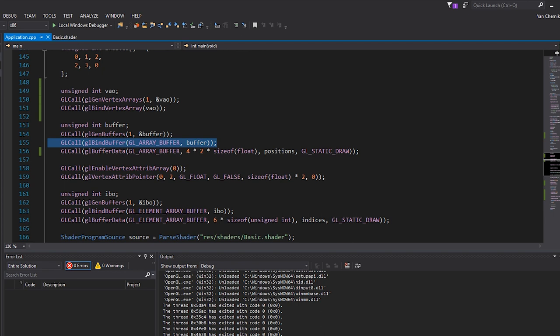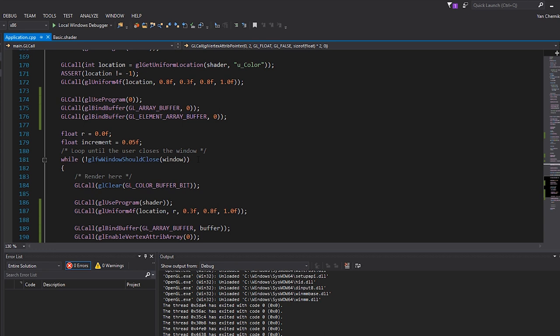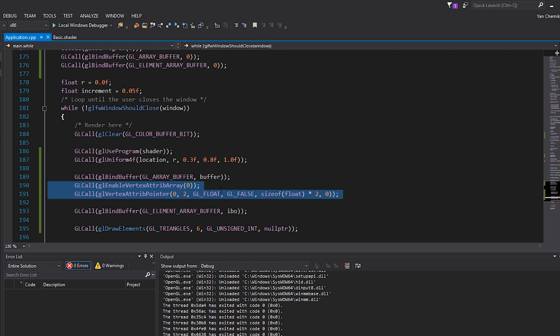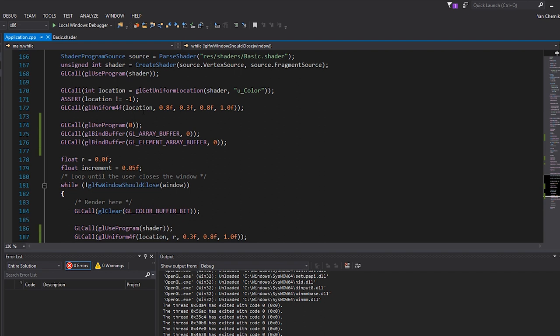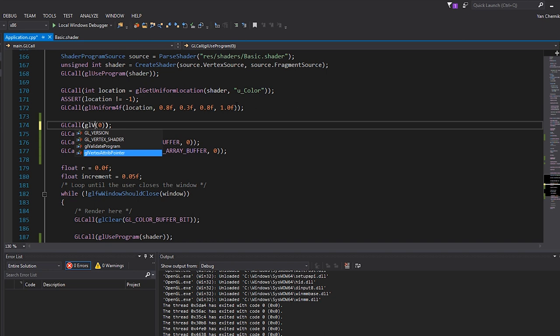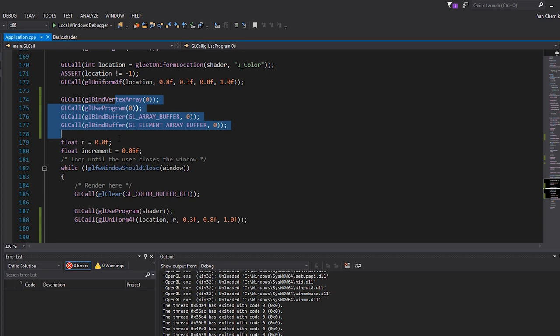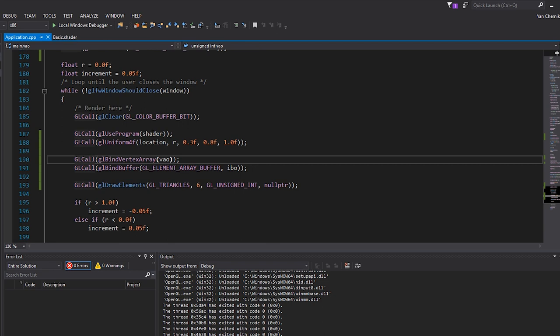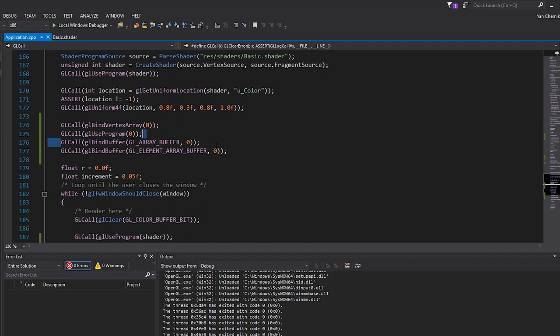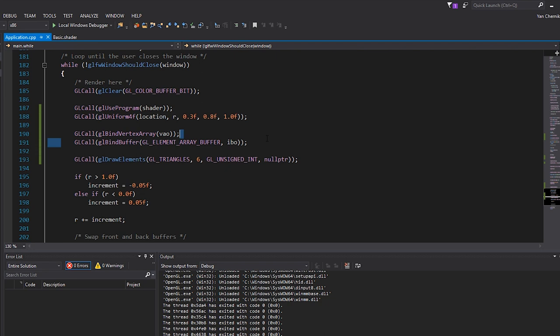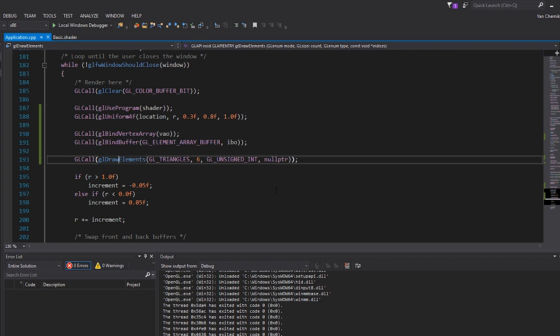So that is us explicitly creating a VAO — we generate one, bind it, and then we have the ability to bind a buffer and specify a layout for it. What's interesting is that scrolling down, we no longer have to do the enable vertex attribute array or pointer code. And we also don't need to explicitly bind the buffer before drawing. I'll clear the GL state by binding vertex array zero, and then over here just bind vertex array vao — not binding the vertex buffer at all. The currently bound buffer to GL array buffer is zero, and just binding the vertex array and index buffer is enough.